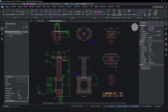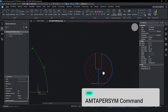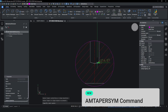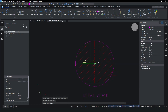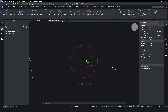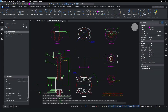The new EAM Taper Sim feature is a crucial addition that completes our suite of annotation symbols for mechanical drawings, offering functionality on par with AutoCAD Mechanical. It allows for the creation of taper and slope symbols with customisable values, providing flexibility and ensuring accurate representation of mechanical components. This feature enhances the clarity and precision of design documentation.